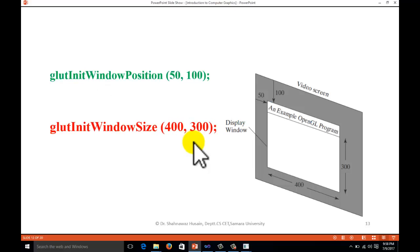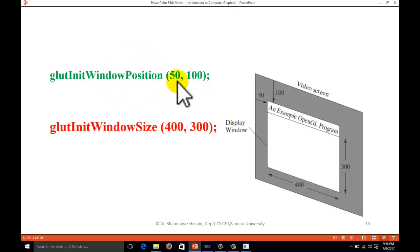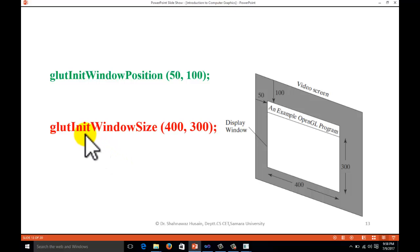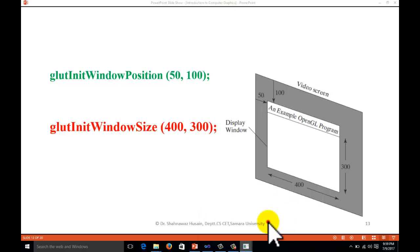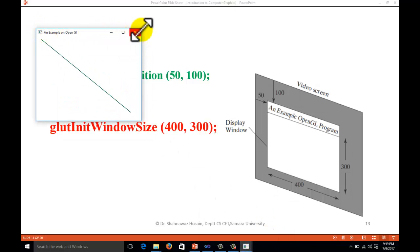We also have glutInitWindowPosition, which decides where to display the window on the screen — for example, 50 pixels in the horizontal direction and 100 pixels in the vertical direction. Next, glutInitWindowSize sets the size of our window — for example, 400 pixels wide and 300 pixels tall.